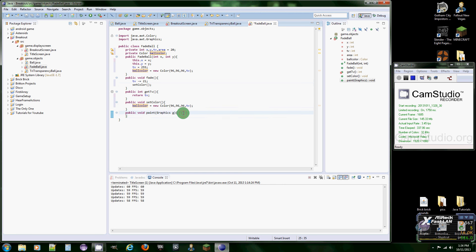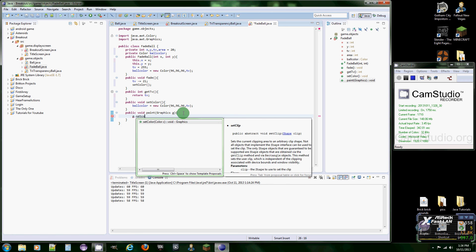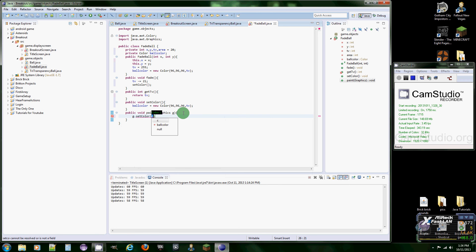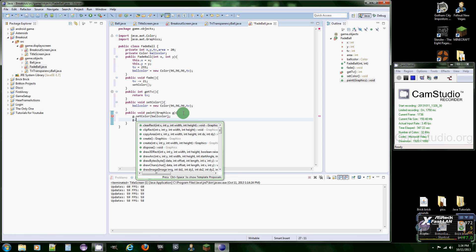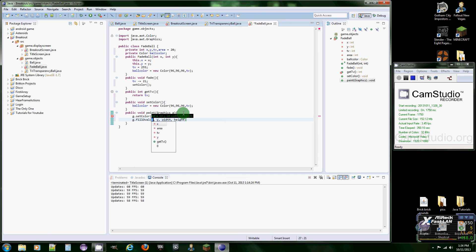And then down here to finish this off we're going to do g.setColor which is the ball color. And then g.fillOval and it's going to be x, y...